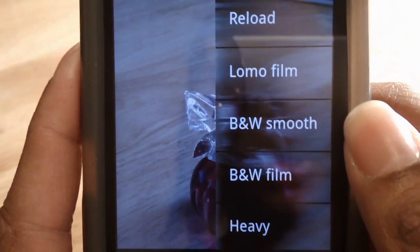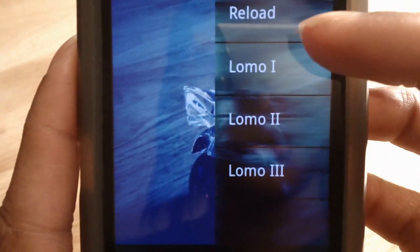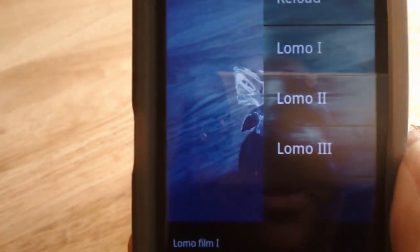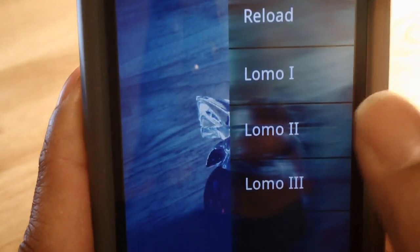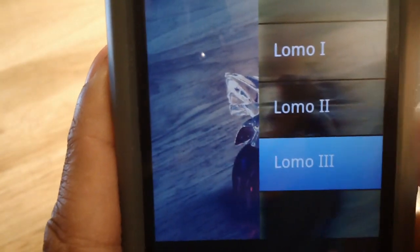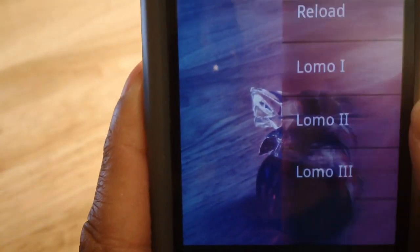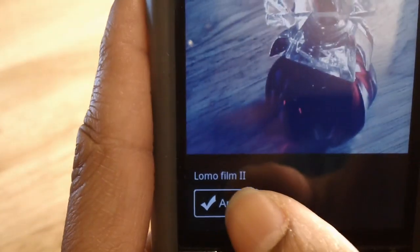I'm going to go with Lomo Film. Lomo Film is further broken down into three additional effects. Lomo 1 is the one you see here — the effect is pretty intense, my camera is probably washing out the color. Lomo 2 is just as nice. Lomo 3 is kind of pinkish, if you can tell. I'm going to go with Lomo 2. When you're ready with your effect, you hit Apply.